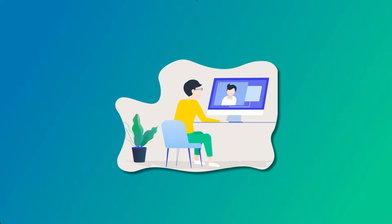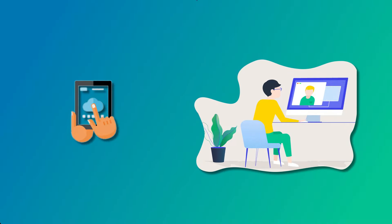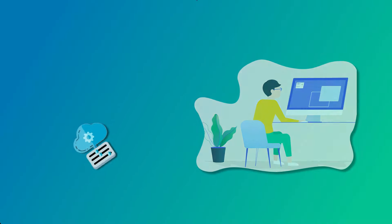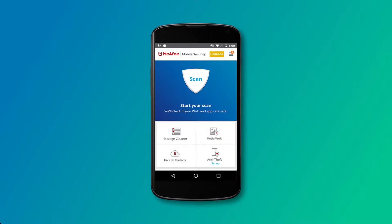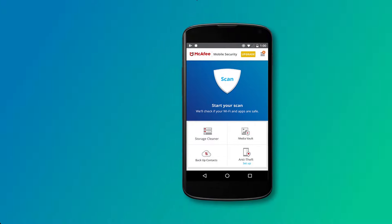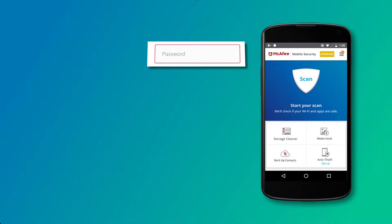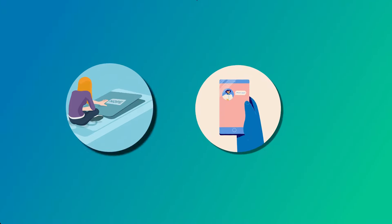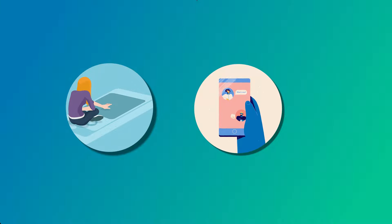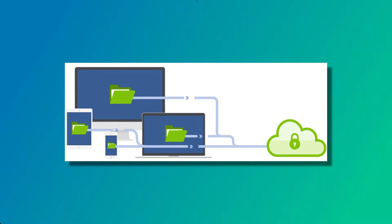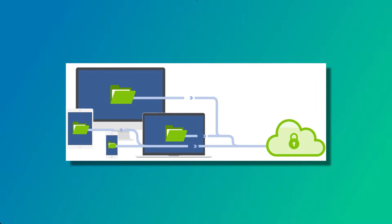However, the Media Vault and Contact Backup features aren't very useful because iOS already offers the ability to create a pin-protected secret album for your media, as well as an automatic iCloud backup for your contacts.